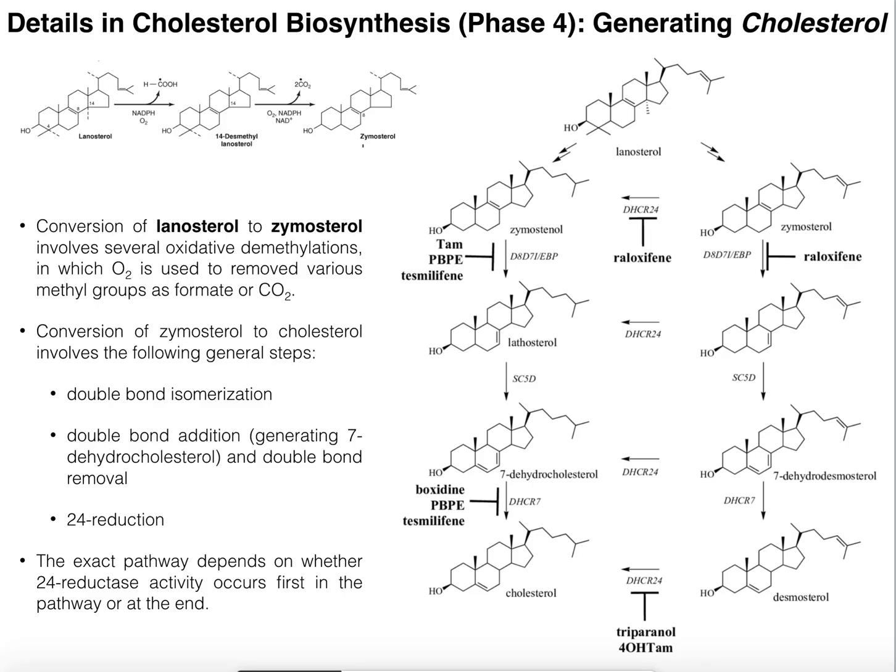Welcome back to lipid biosynthesis on Catalyst University. My name is Kevin Tokoff.